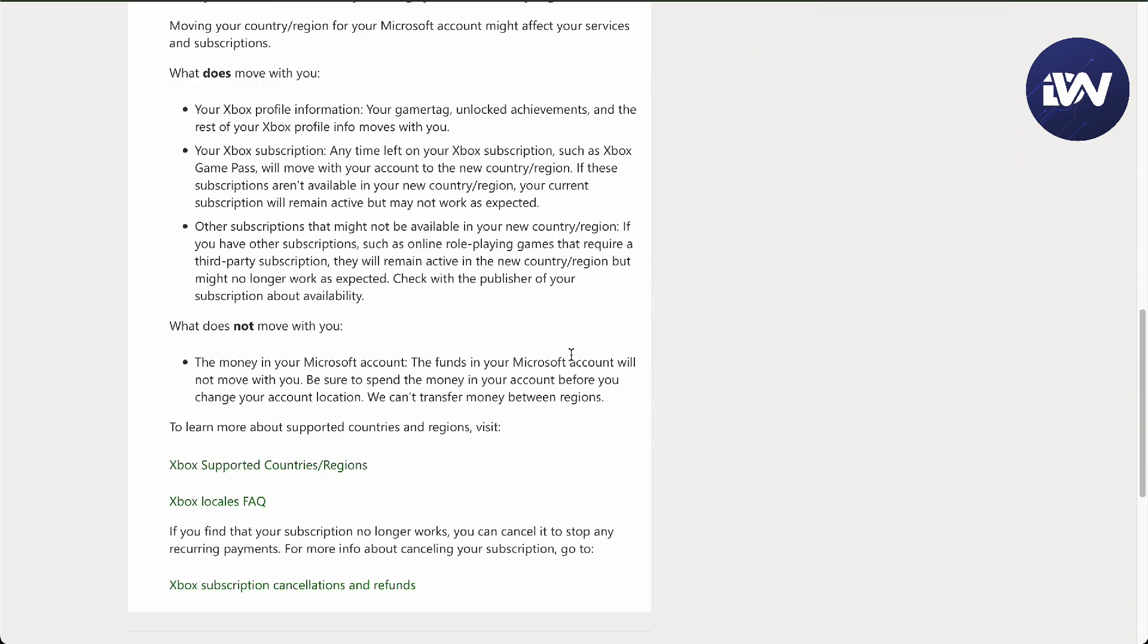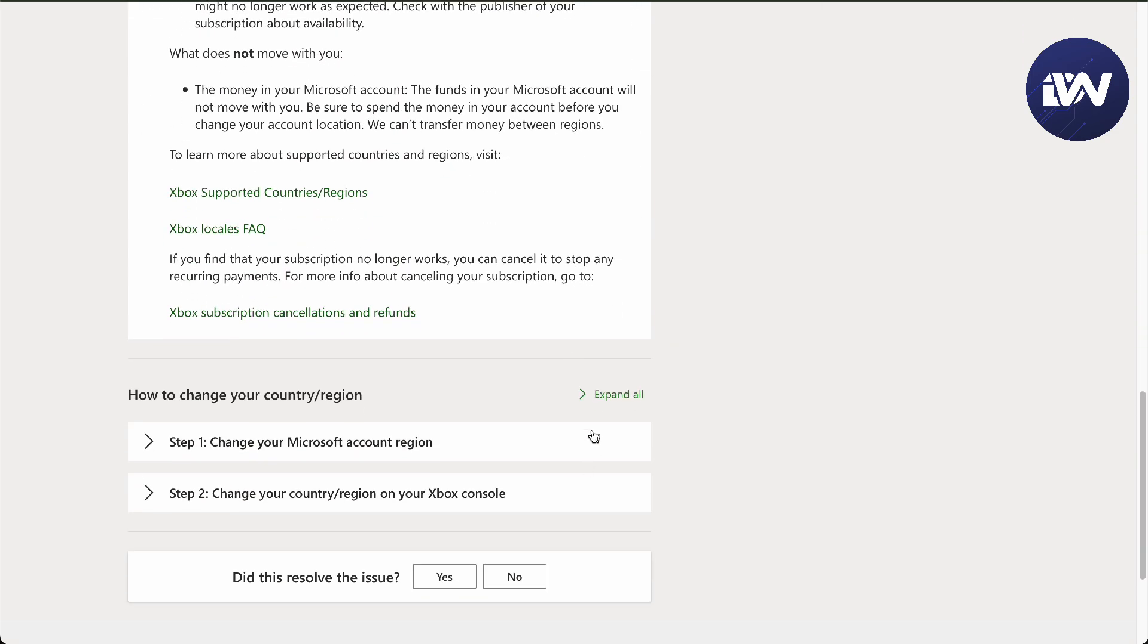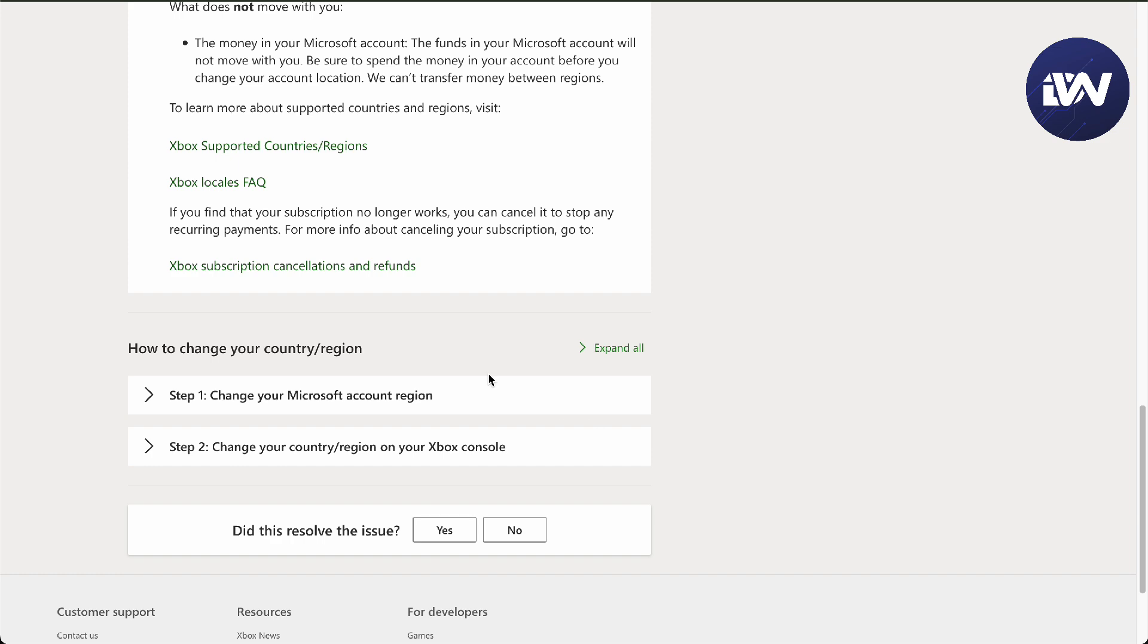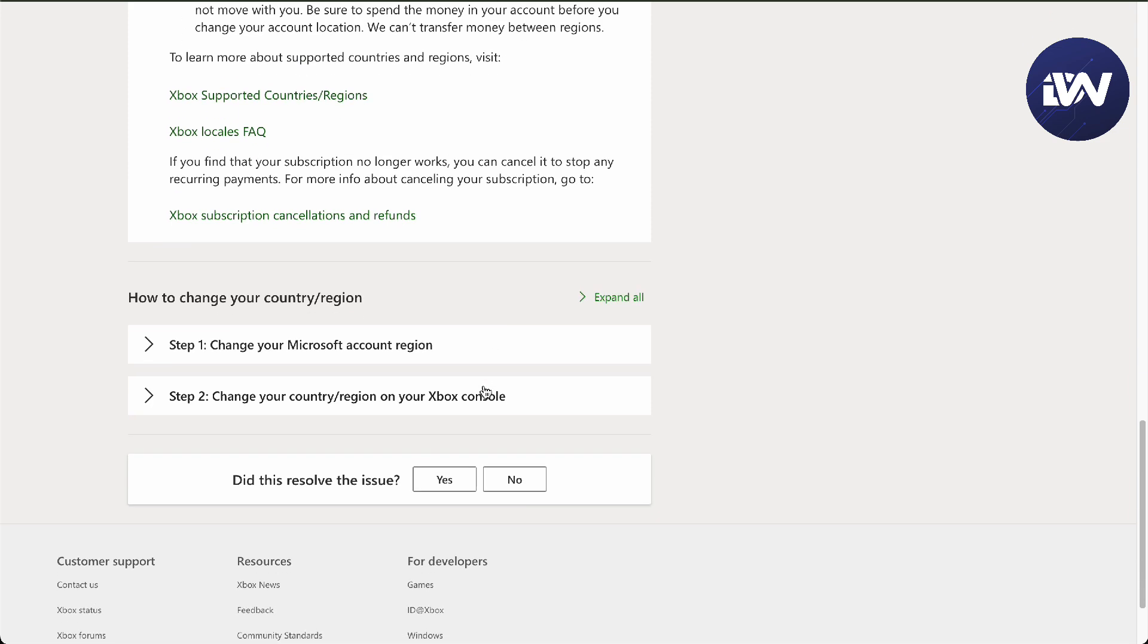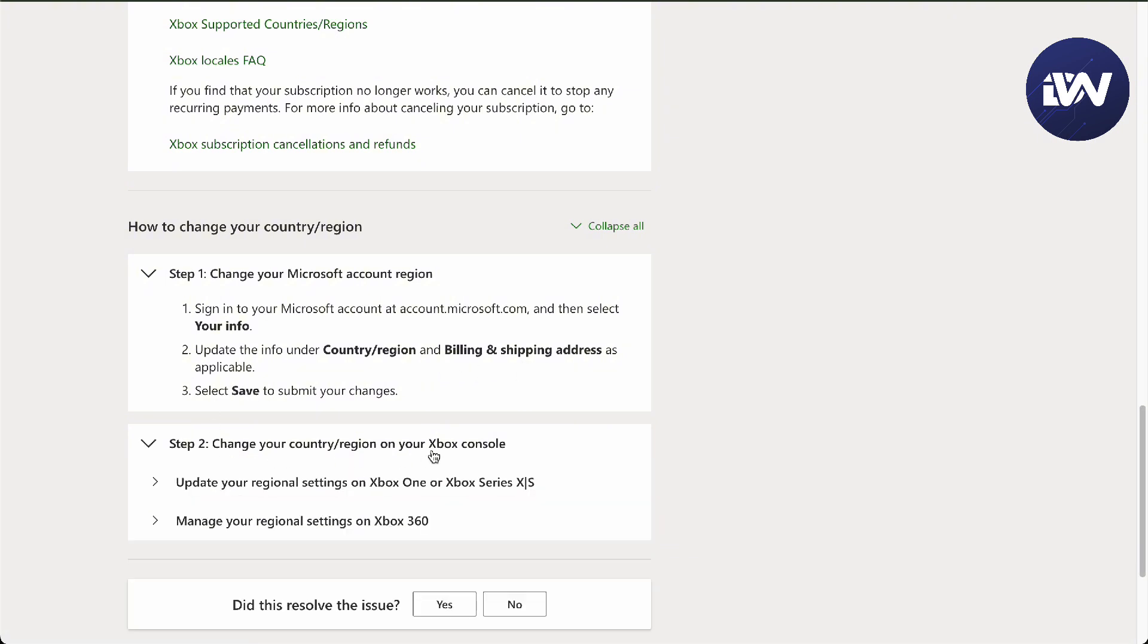To change it, pretty simple: sign into your account in Microsoft, go to country and region and billing and shipping address, and then select save. The billing and shipping address defines where you live most of the time, and there you go.